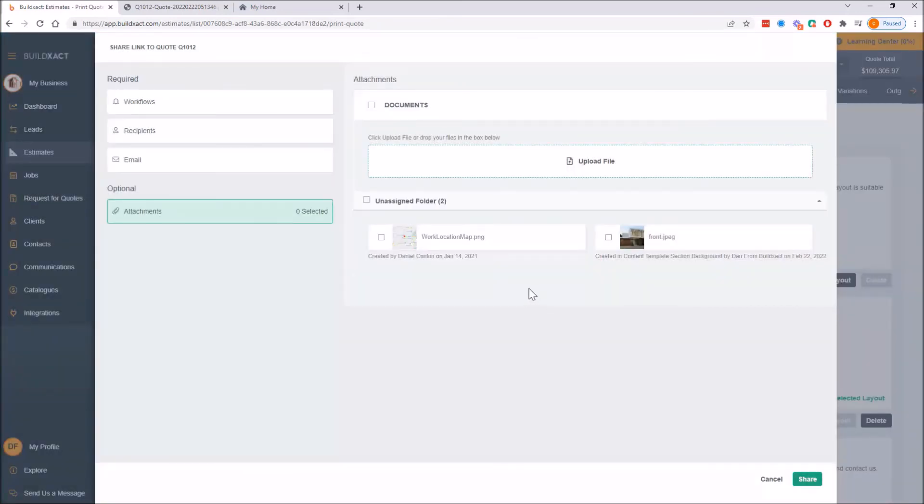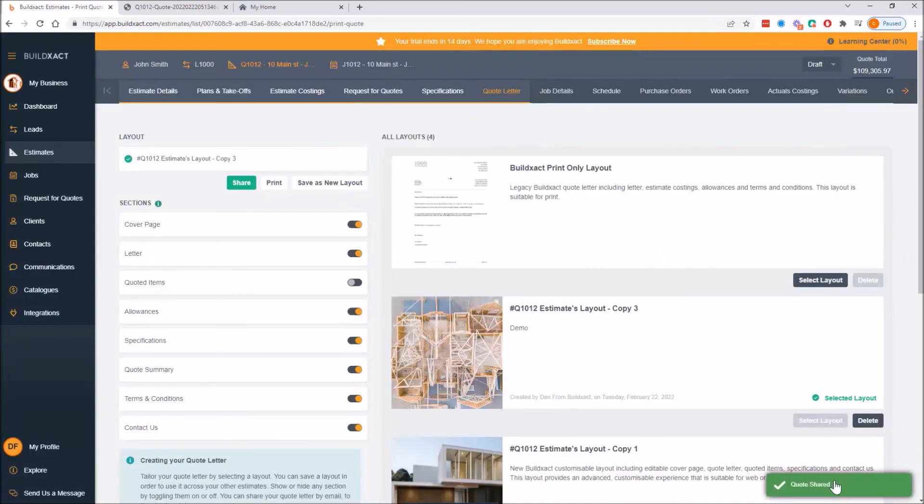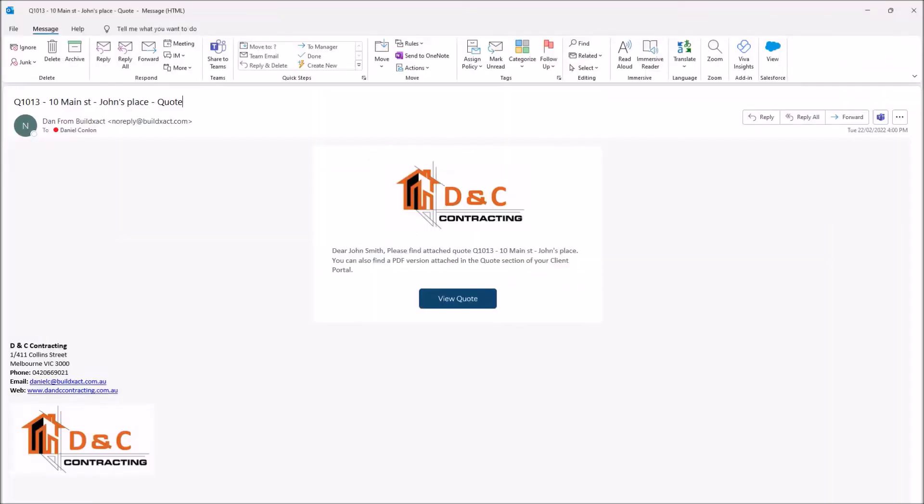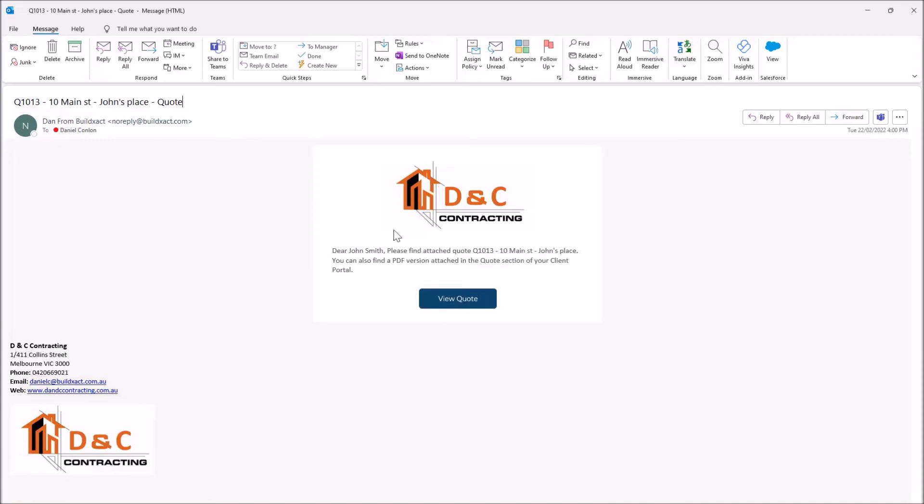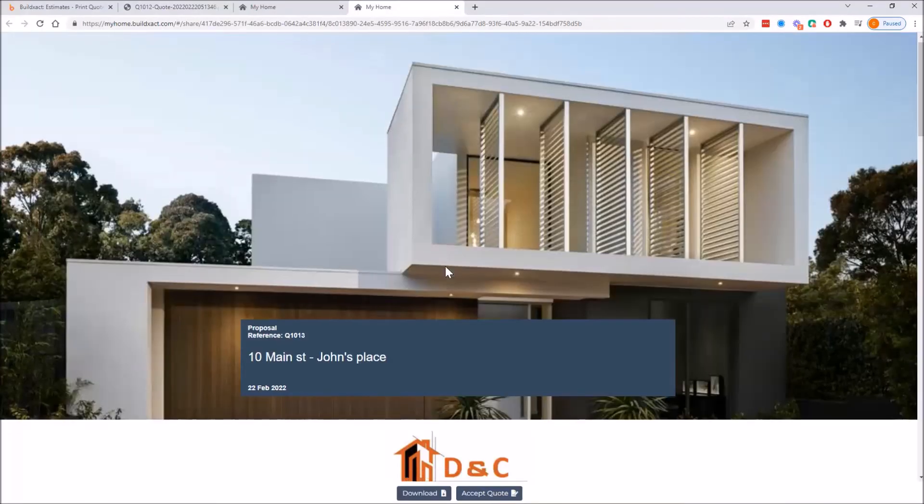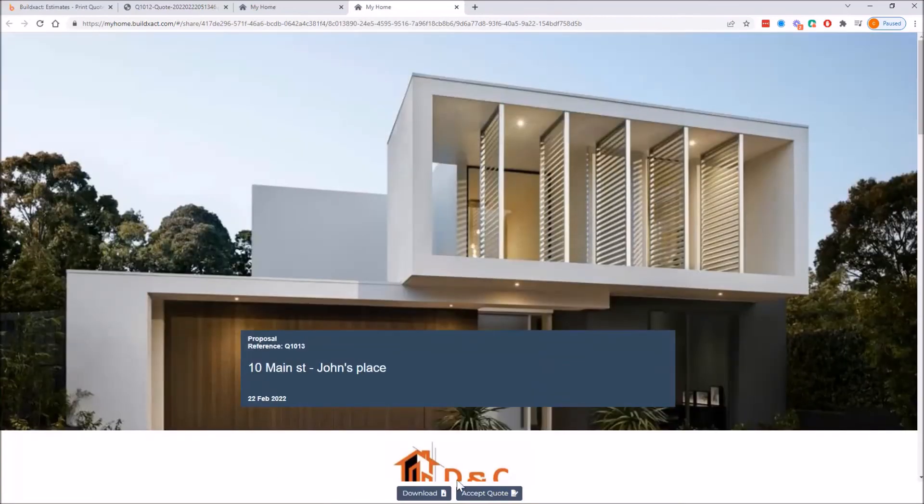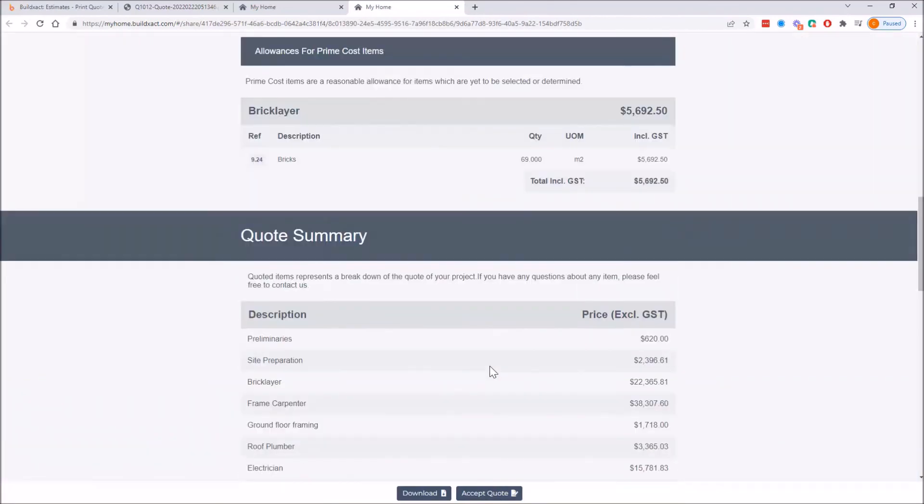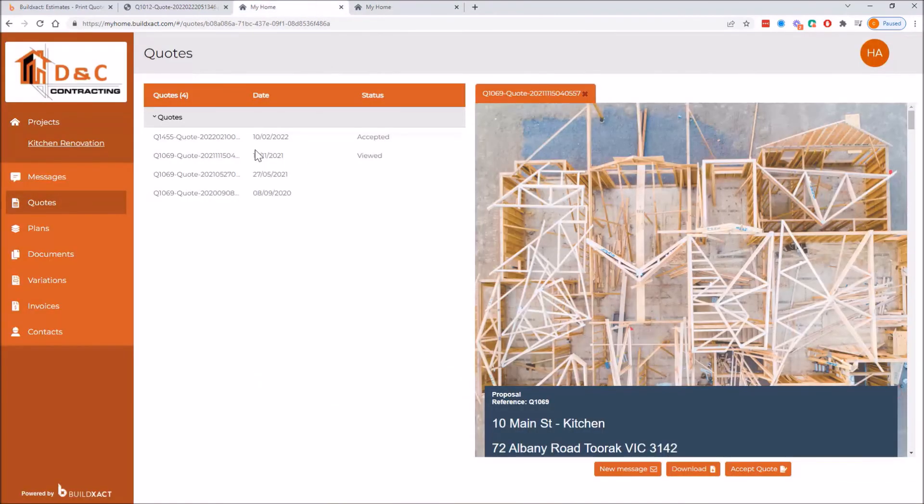All right, now whether you have a client portal or not, the email actually looks essentially the same, so this is a good guide for either case. It'll have your logo, it'll have the text that you've decided on, and it'll have a link. The only real difference is if it's no client portal it links them just to this, which is the quote, and they can download or accept. If there is a client portal it links them to this, which is their portal, and they can then download, accept, message you, so there's more options for them there.